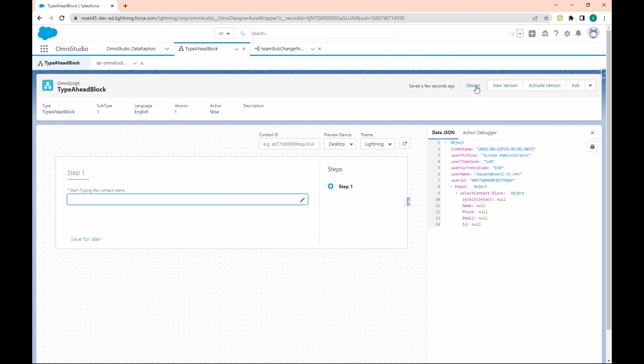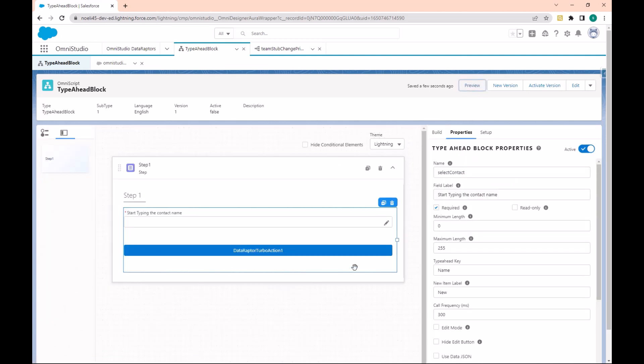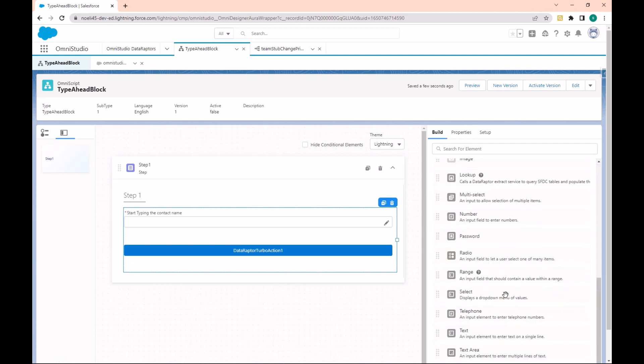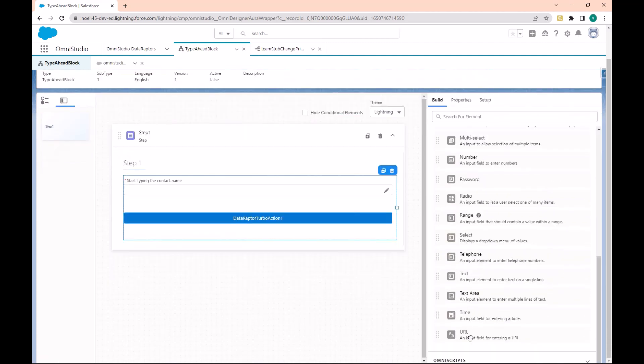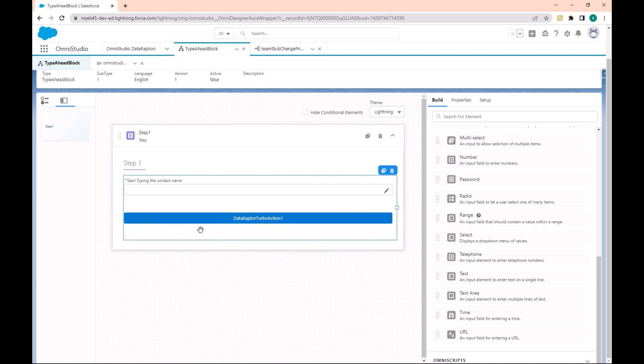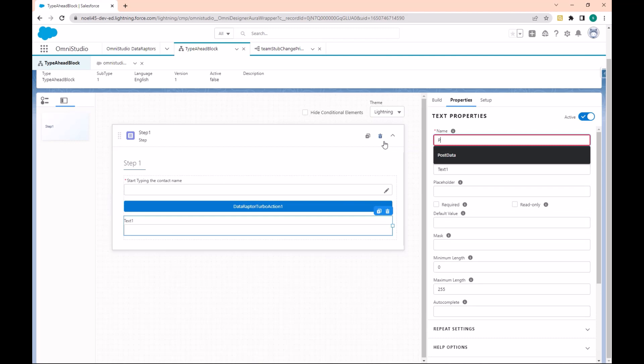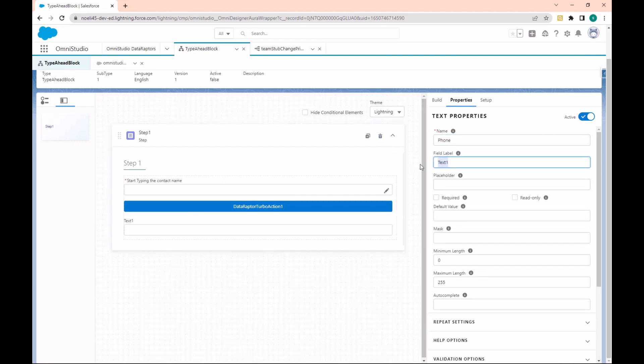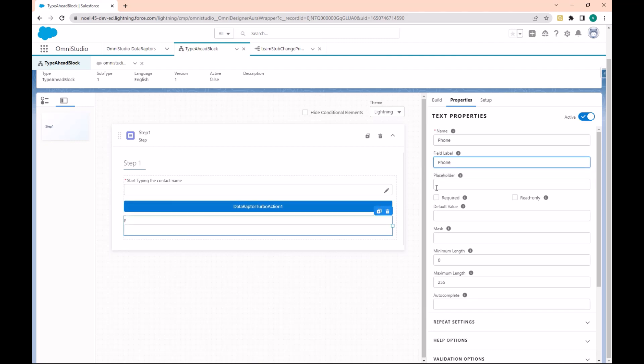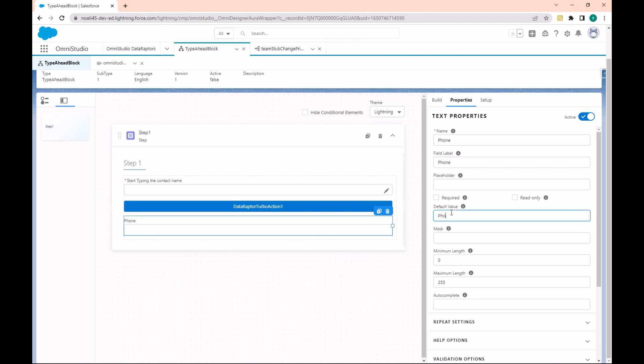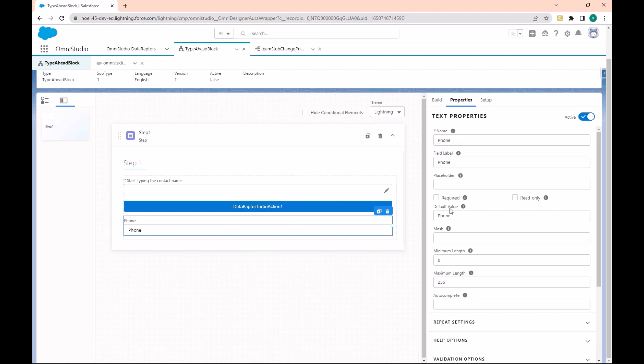Let's go back to the Designer and we will add another field in the input. Let's add the Phone field that we will also call Phone. As the default value, let's add Phone.